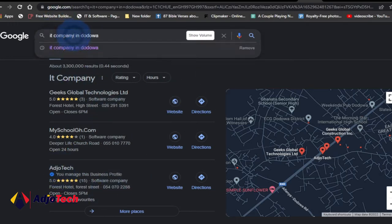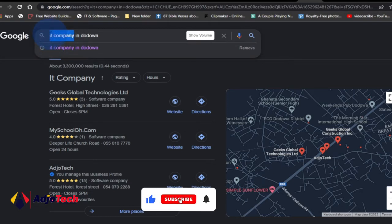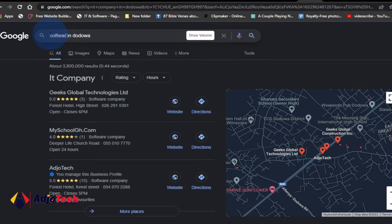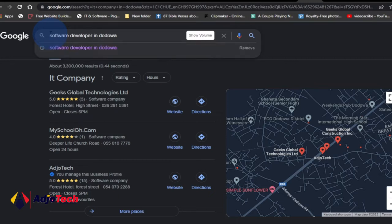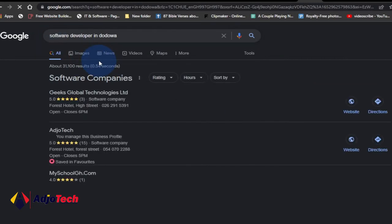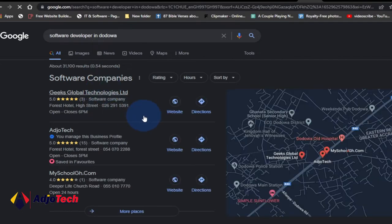I'm using Google Business to do this. If I go ahead and search for 'software developer in Dodua', you can see I'm number two on the list. And when you search on the map as well, you can see Adiotek is listed on the map. This is the strategy I want to use to show you how you can list your business on Google as well.